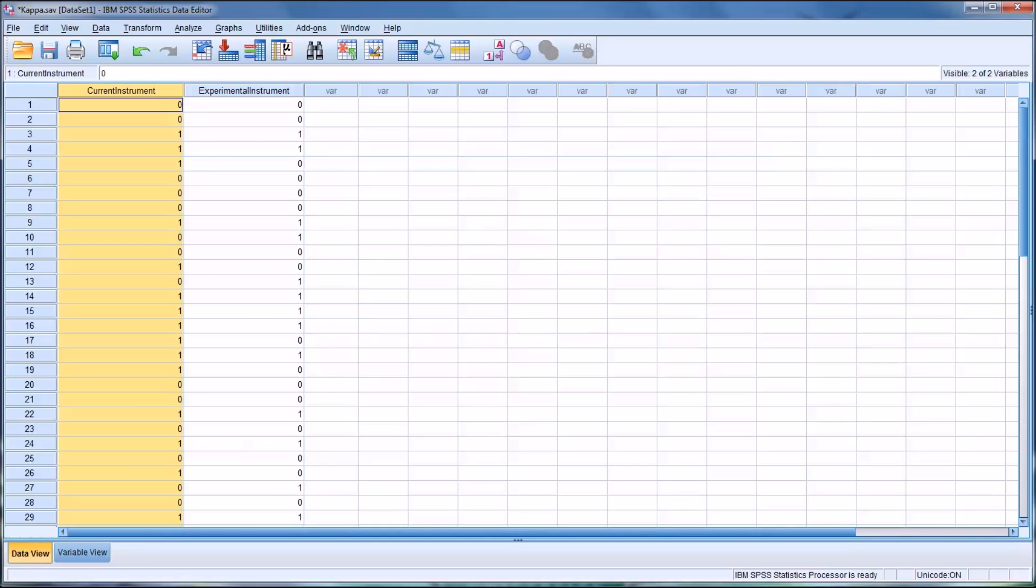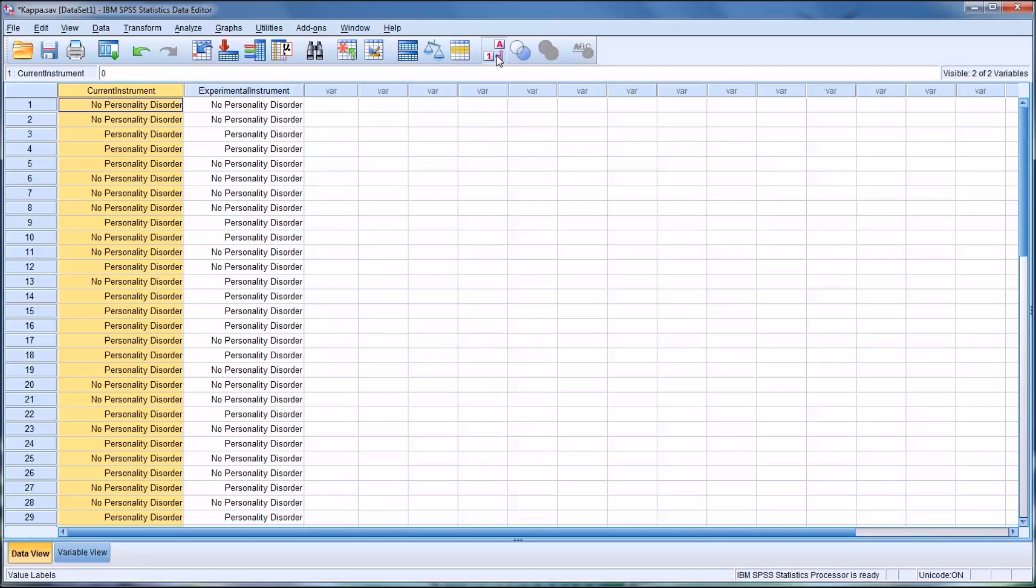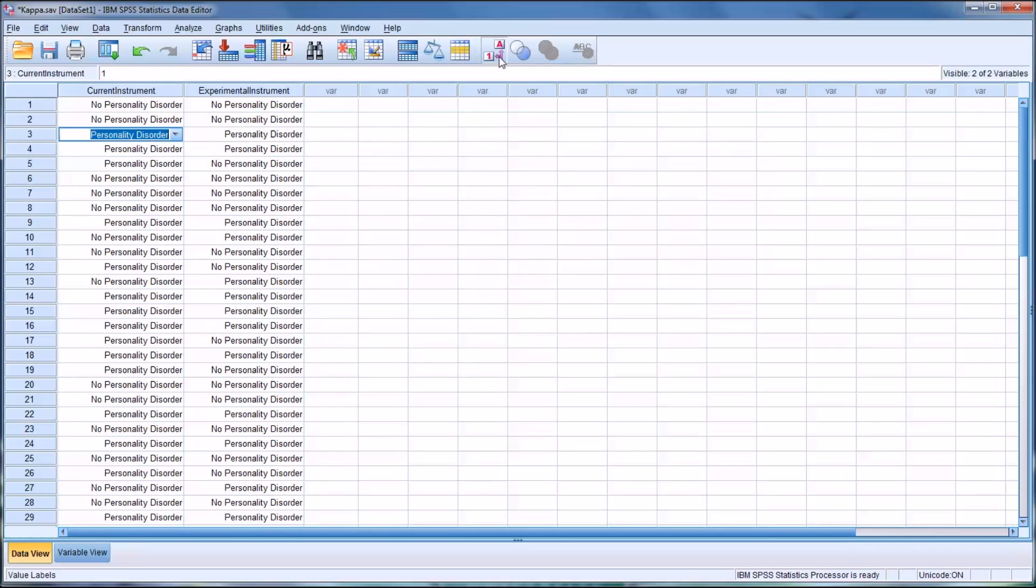So it can return one of two values, zero, which is no personality disorder, or one, which means there is a personality disorder.